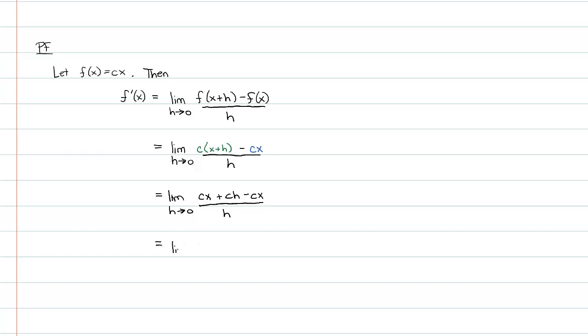So this has plenty of things that cancel. Well, not plenty, a couple things that cancel. So we have a beautiful ch over h. The h is canceled beautifully. And I get the limit as h approaches 0 of c.